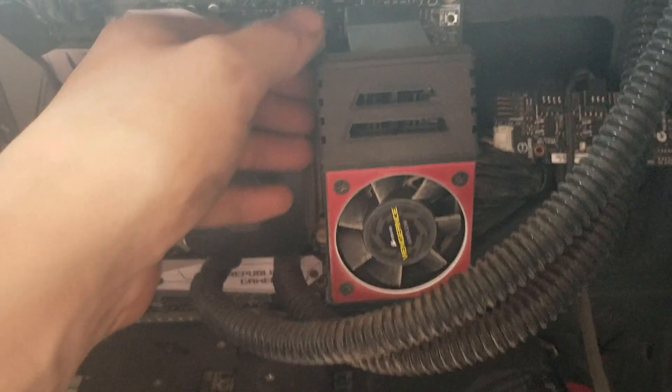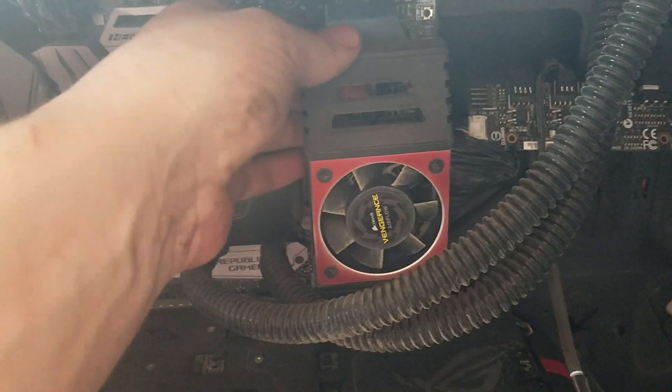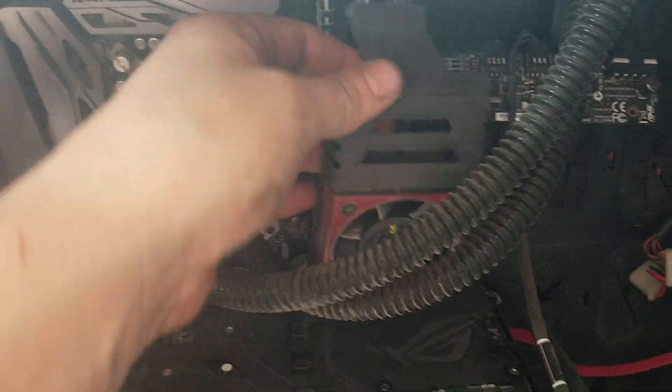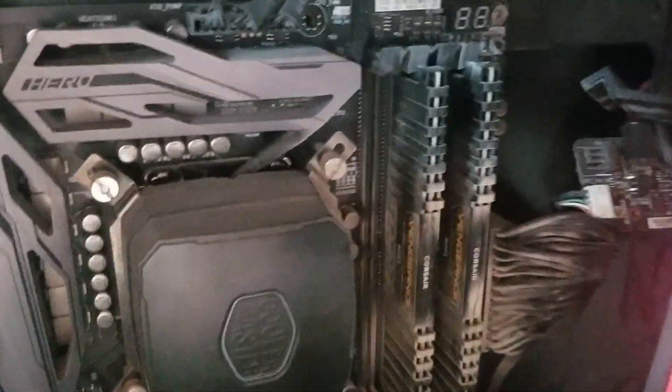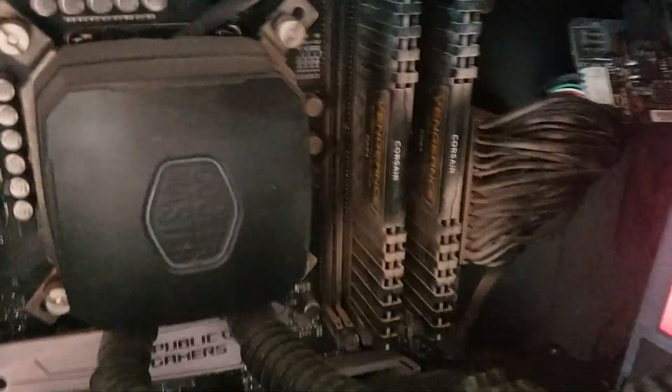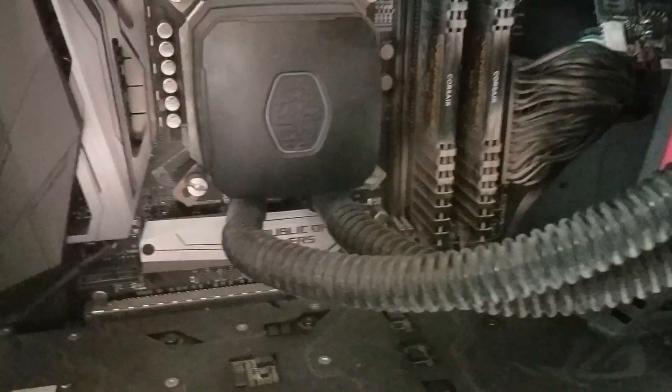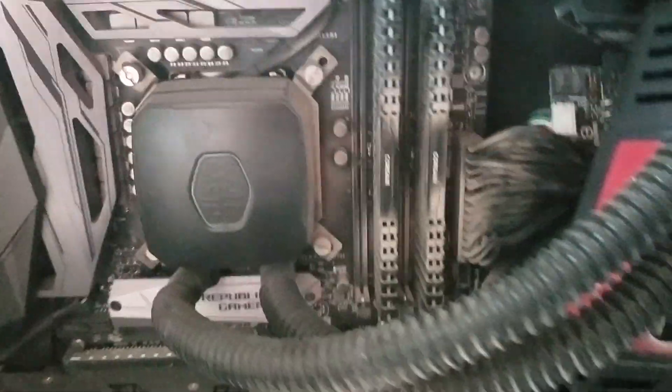So next we're going to come over here to the motherboard. On mine I have a RAM cooler so I have to take this off and move it out of the way. We'll see that this one already has two sticks of the same in there and we're going to be adding two more.